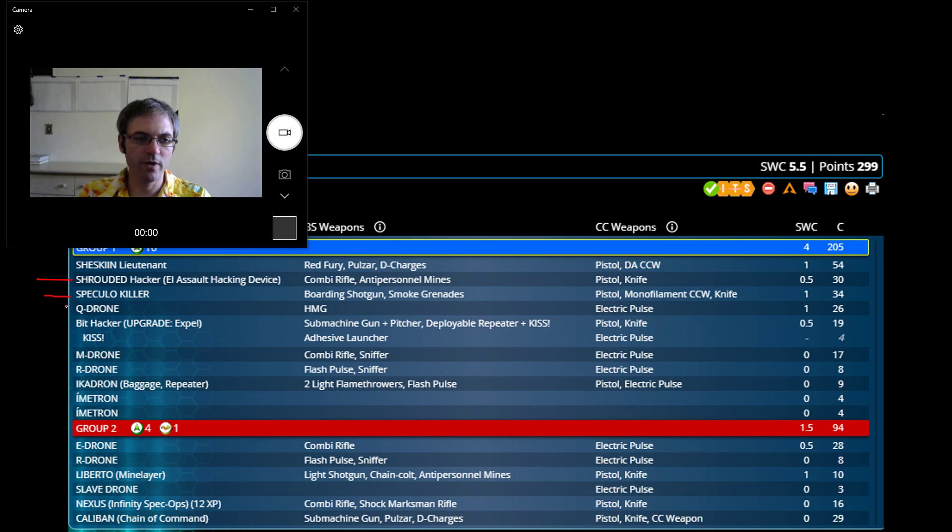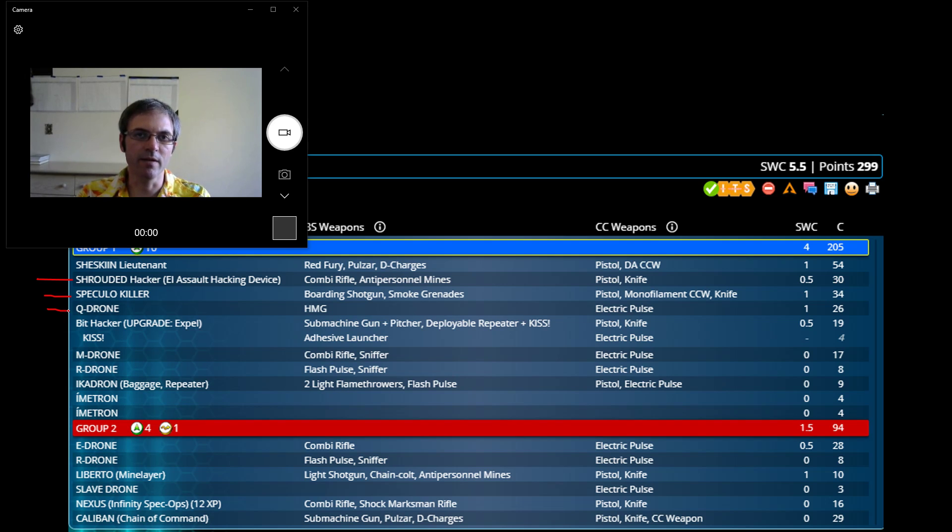Speculo, great killer. Q-Drone, same thing really. I often use it more as an attack piece than a reaction piece.